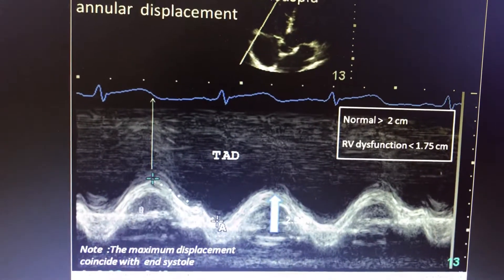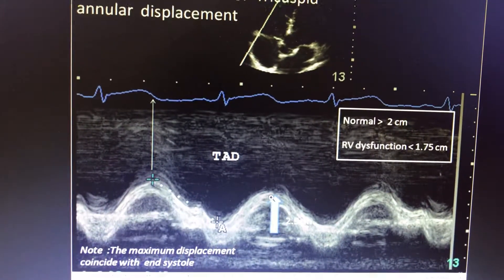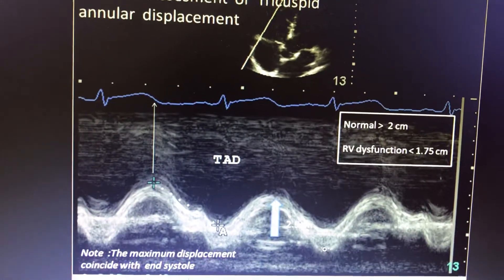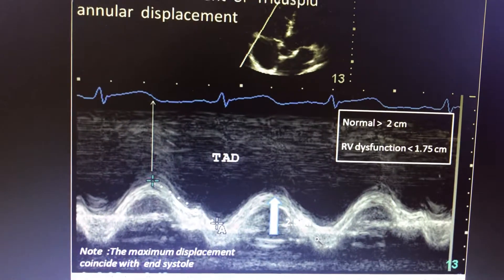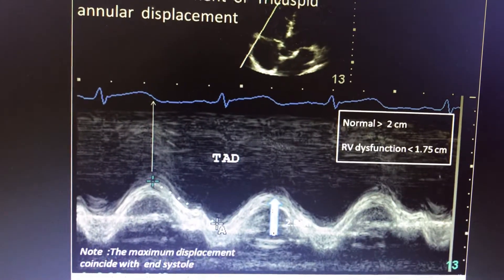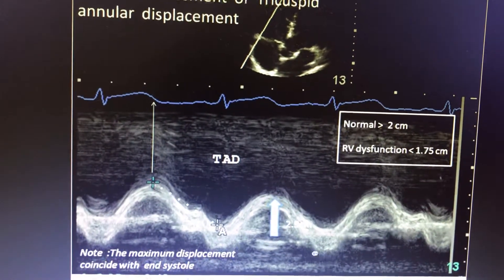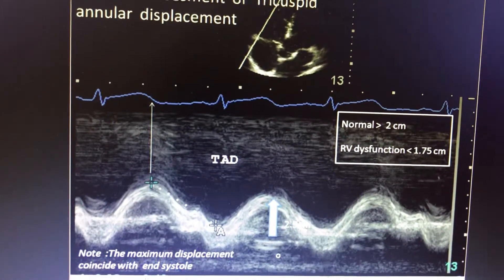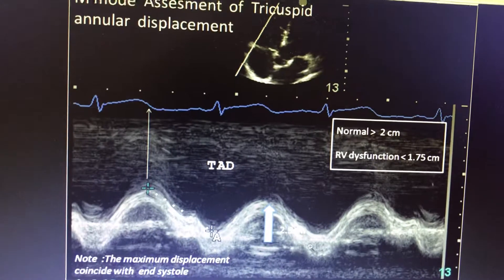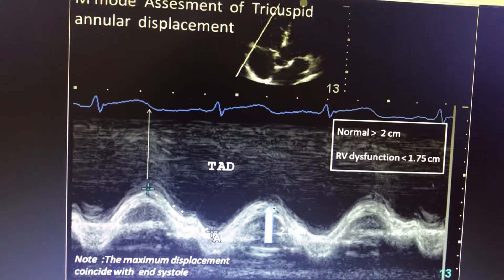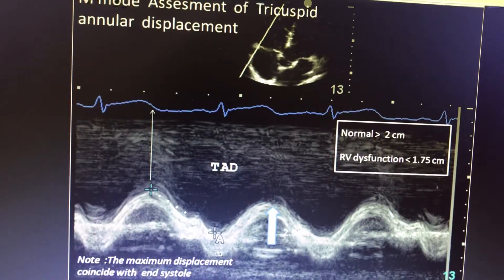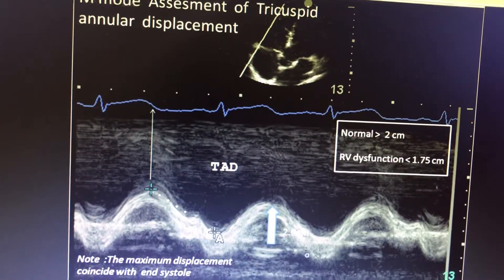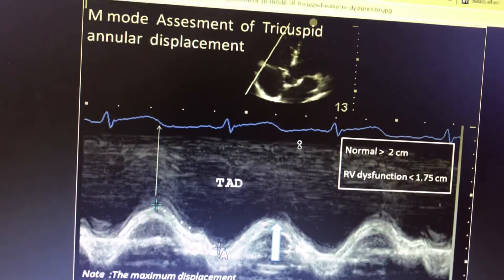When you measure the length from end-systole to end-diastole, the maximum displacement should be measured. If it is more than 2.5 cm, it is normal. If it is less than 1.6 cm, it is abnormal and severe RV dysfunction should be suggested.